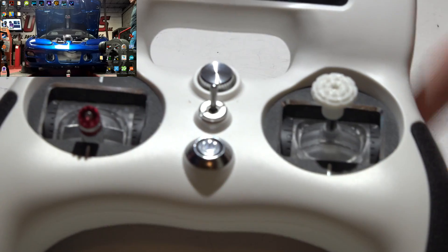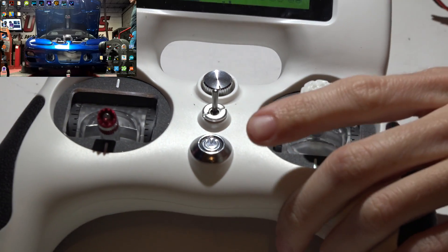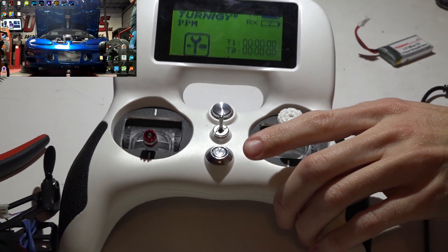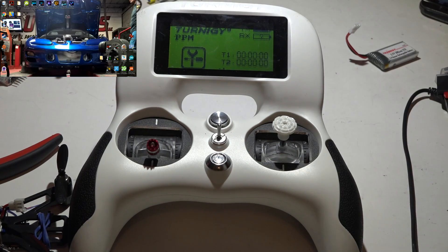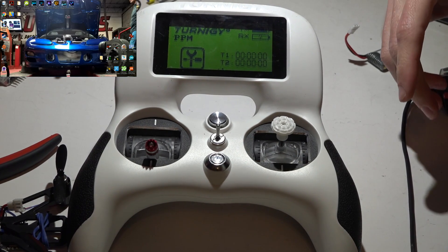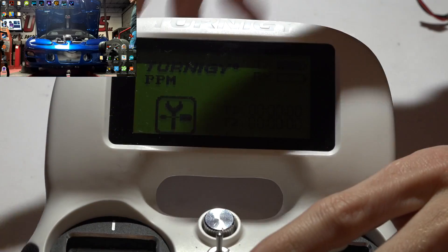So first, let's cover fly sky. I actually don't have a fly sky transmitter either, but I do have the turn G evolution. If you don't already know, the evolution uses the same protocol as the fly sky transmitters and receivers, that's why it works.